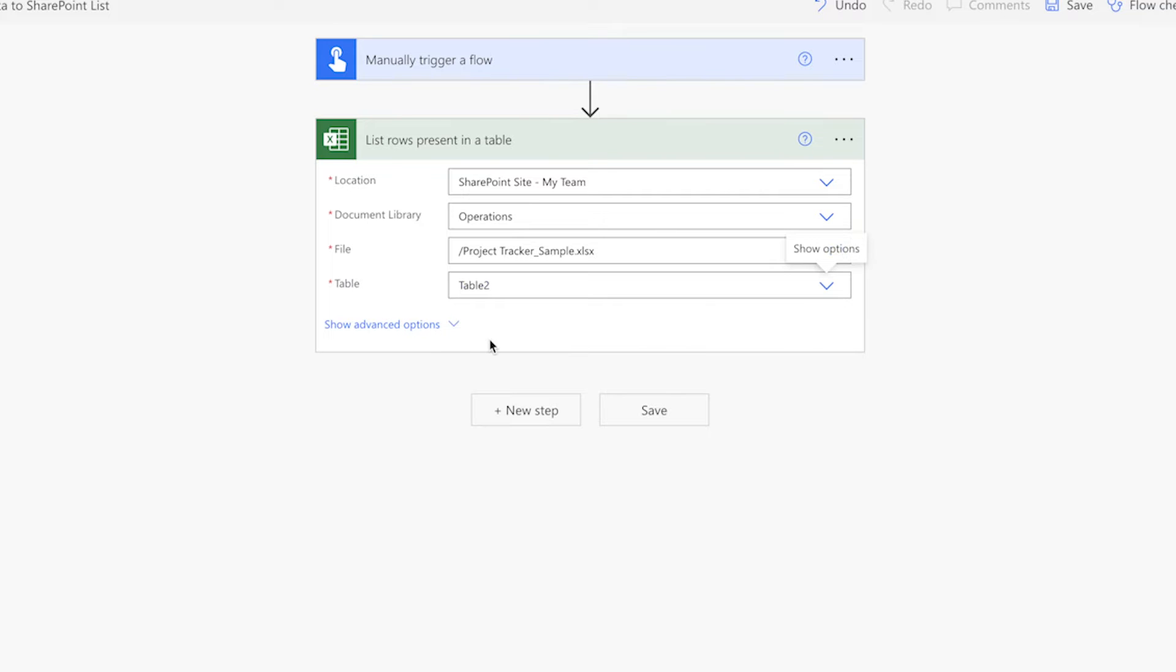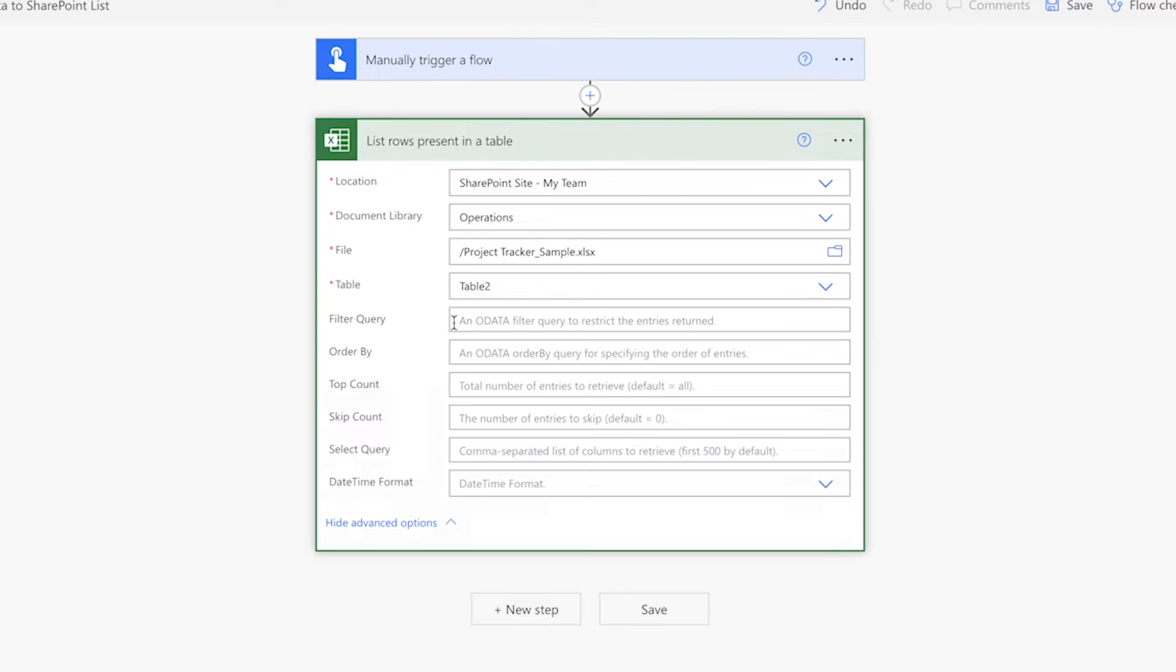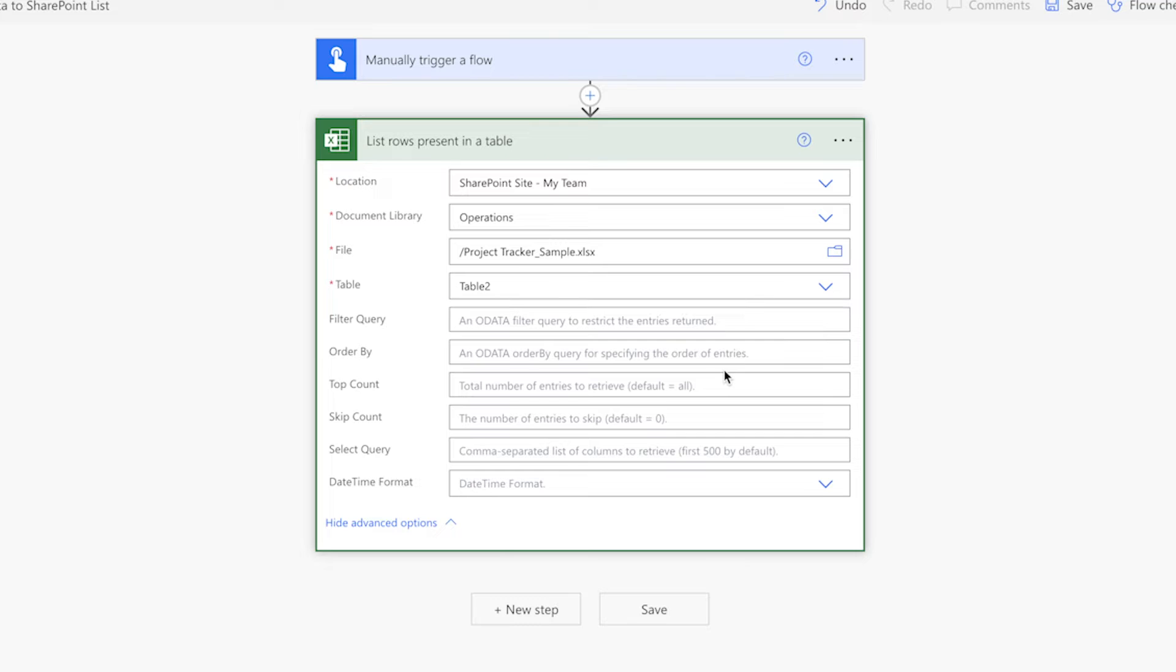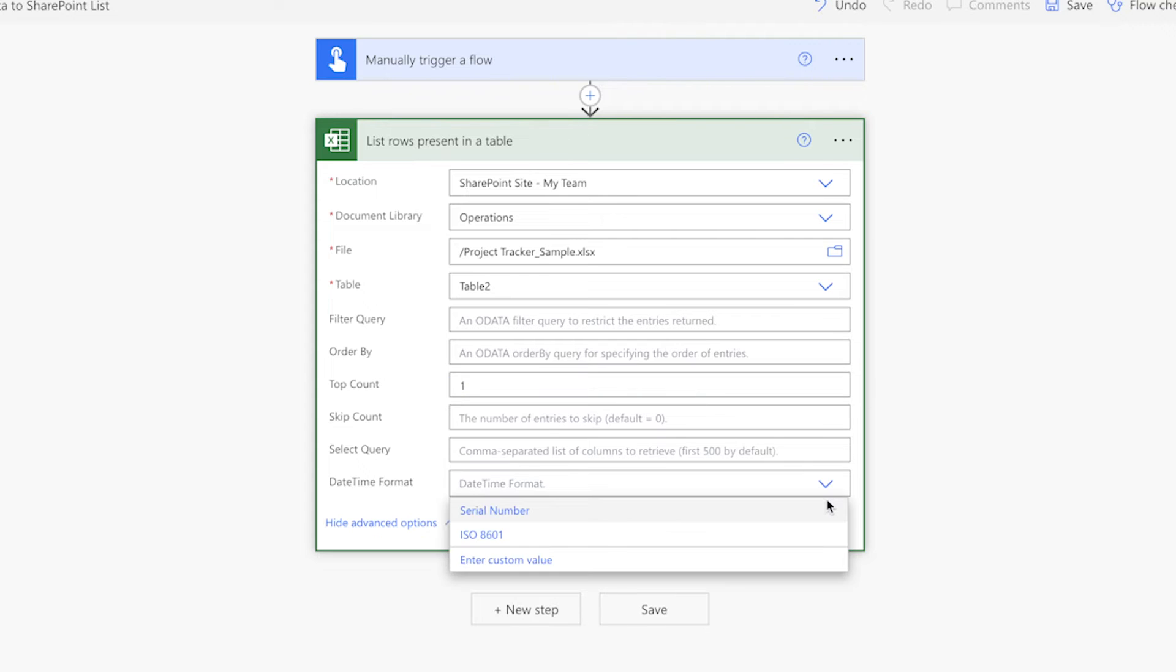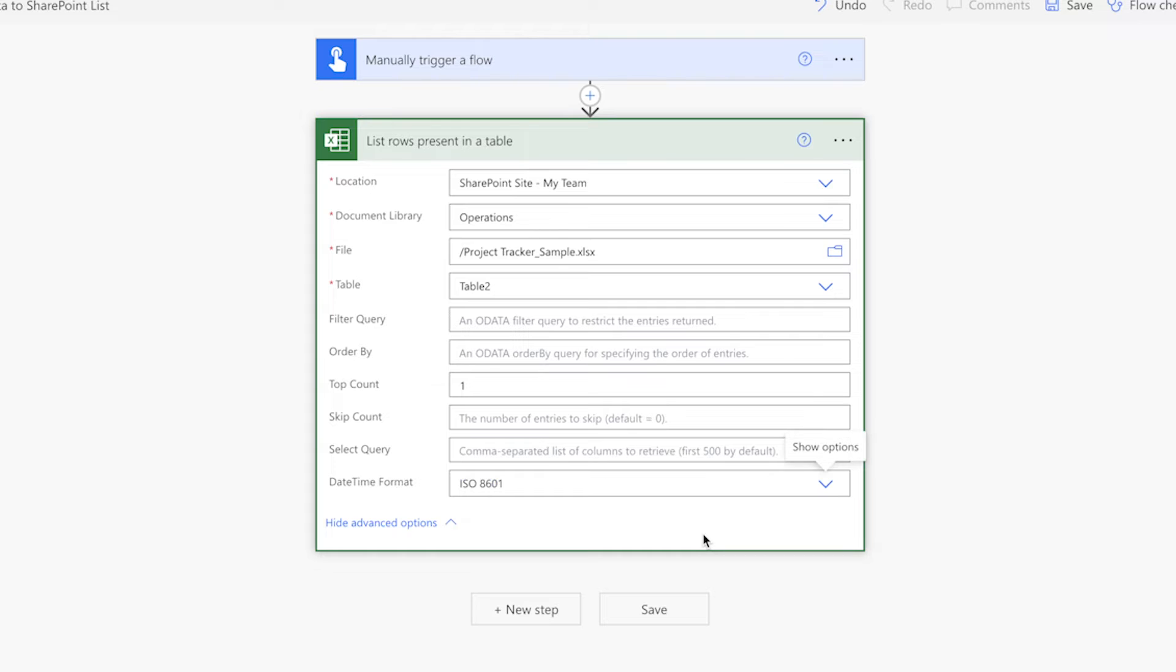If you only want to import specific data into your SharePoint list, use the filter query. I'm going to set my top count to one while we're building the flow to limit the number of rows returned. Ensure you select ISO 8601 as the date and time format to avoid any errors in your flow if you have dates and times in your Excel data.